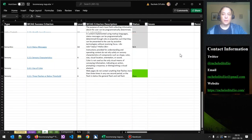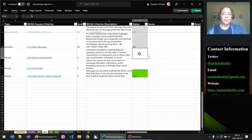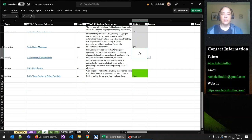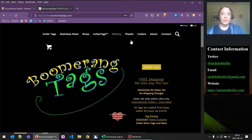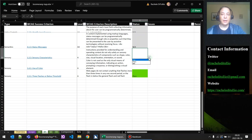We can say parsing passes — no parsing failures. Next we look at the last type of success criterion: sensory. Starting with 'sensory characteristics,' which advises not to rely on a sensory characteristic alone to convey meaning — for example, don't say 'select the circle to continue' or 'look at the links on the left.' I didn't see any instructions relying solely on shape or location here, so we can say sensory characteristics passes.